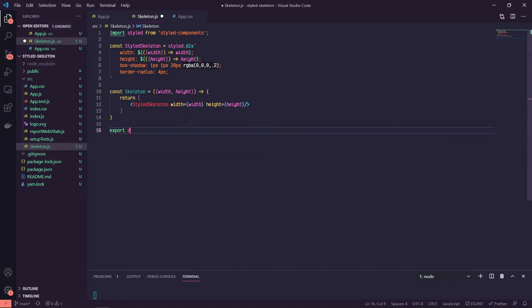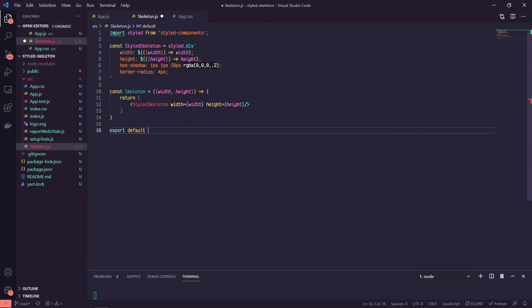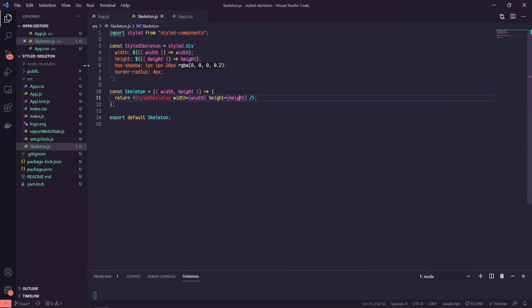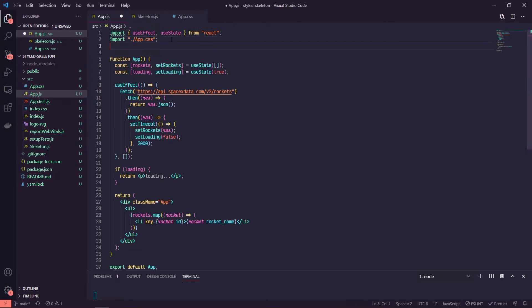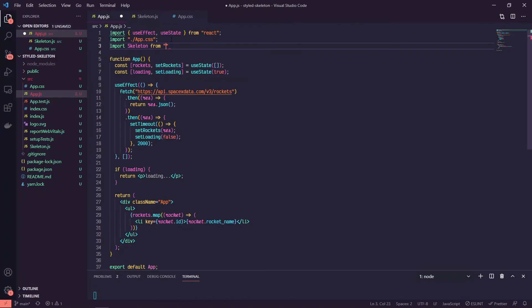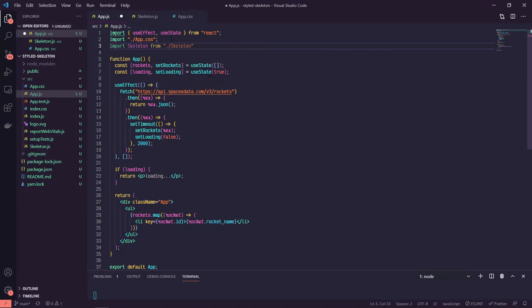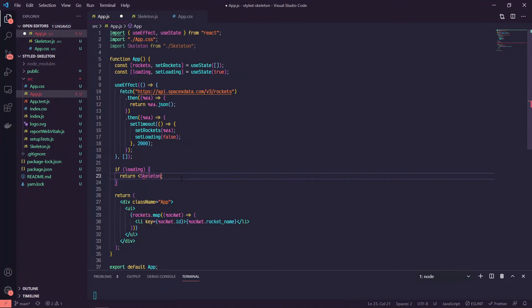And then we'll export default skeleton, so now we can use this. So if we go back to our app.js, we can import skeleton from same directory skeleton. And let's just pop this into our little loading here, so we'll add some improvements here but for now let's do skeleton with a width of, I don't know, 200 pixels.